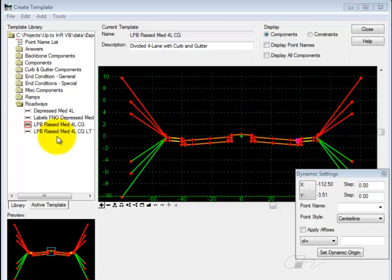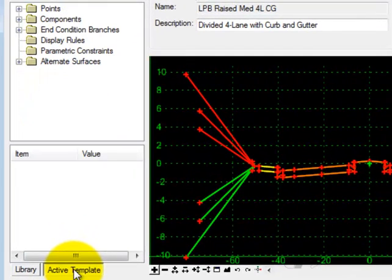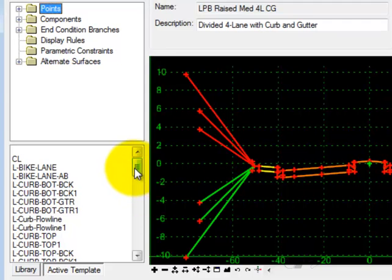Activate the template, select the Active Template tab, and highlight points in the category at top.